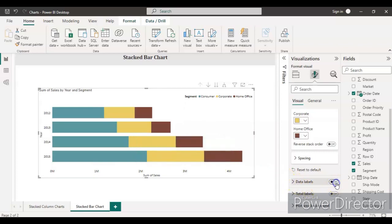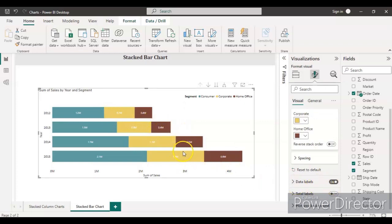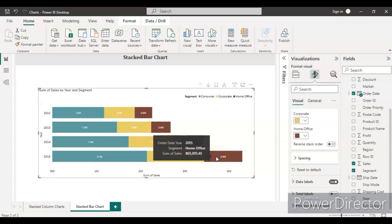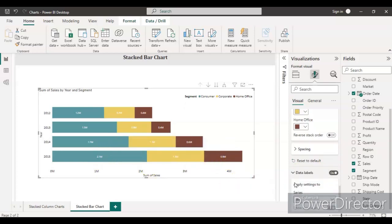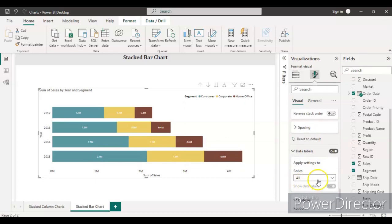For that we just need to enable the data labels. Let's make them on. You will see here how much sales is coming for each segment. Right now it's in millions. You can make them thousands, millions, or billions.